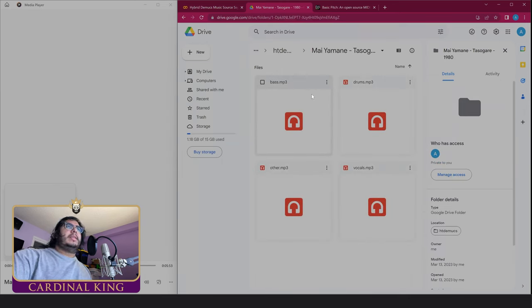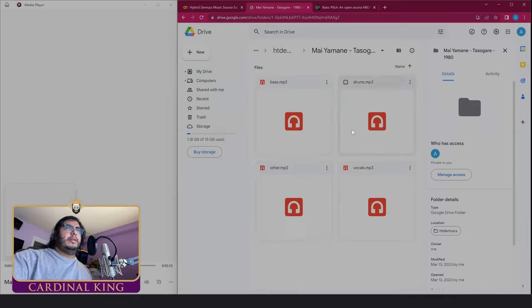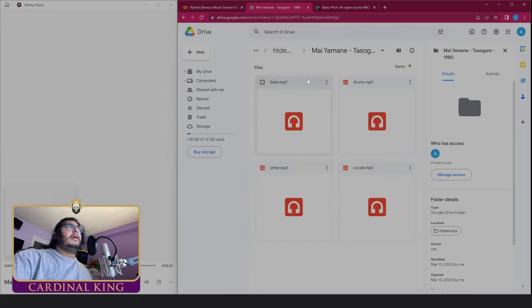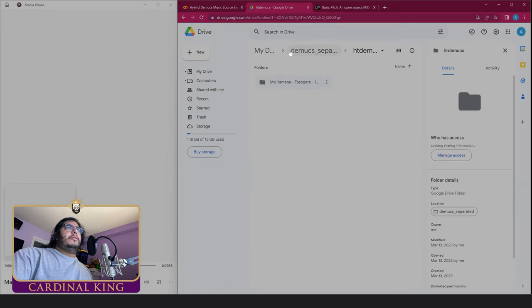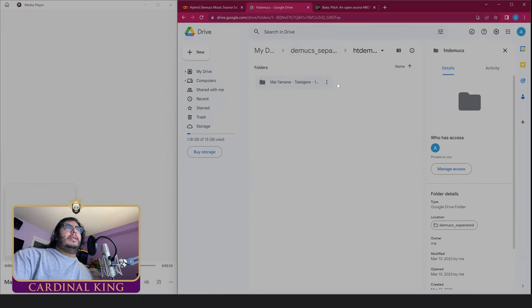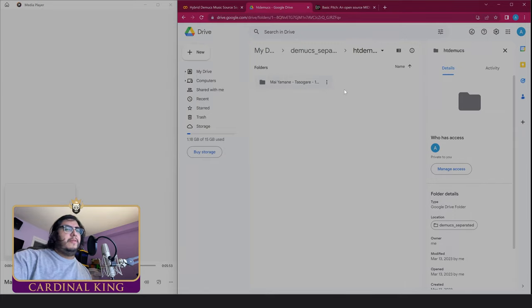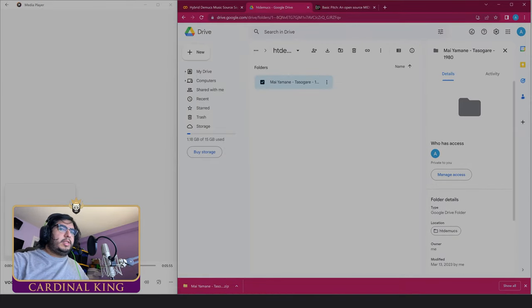Inside of these there's going to be the separation. There's a drum separation, there's bass separation, there's a vocal separation, another separation. You can download these as a zip file and then just view them on your computer and put them on your MPC, chop them, screw them, do whatever you want.